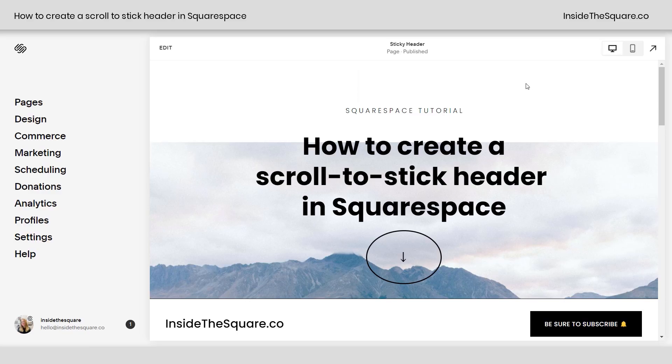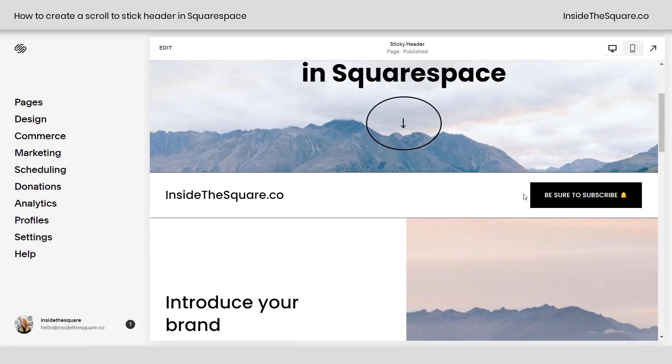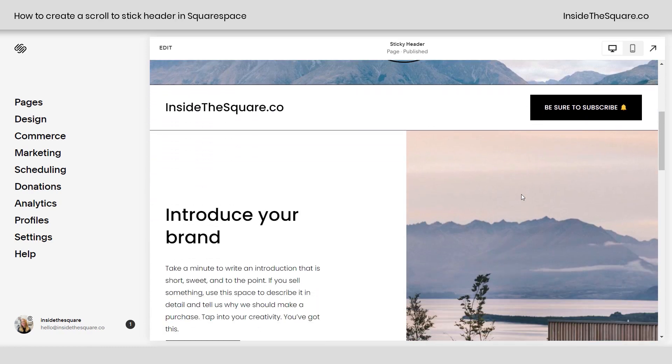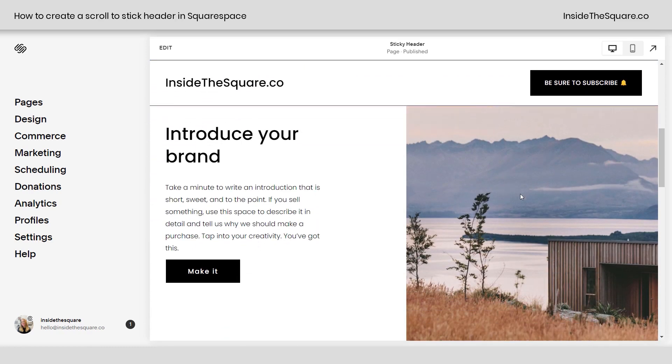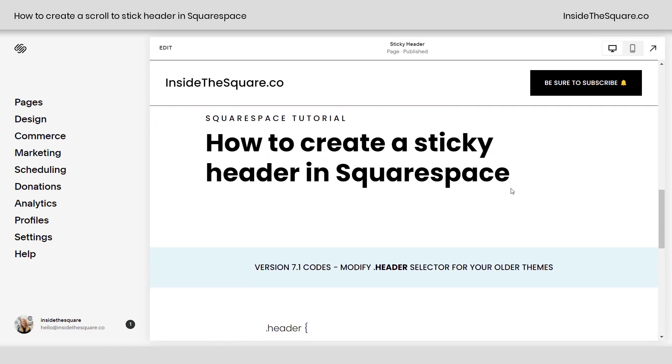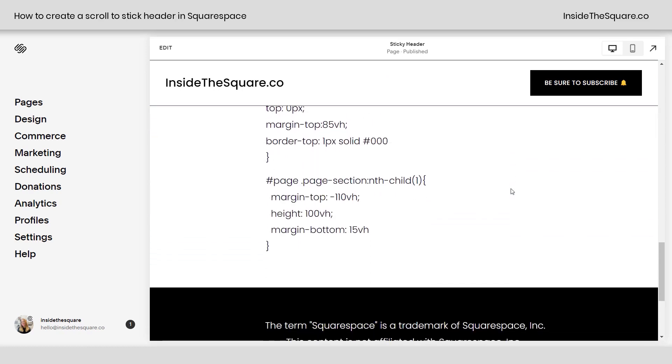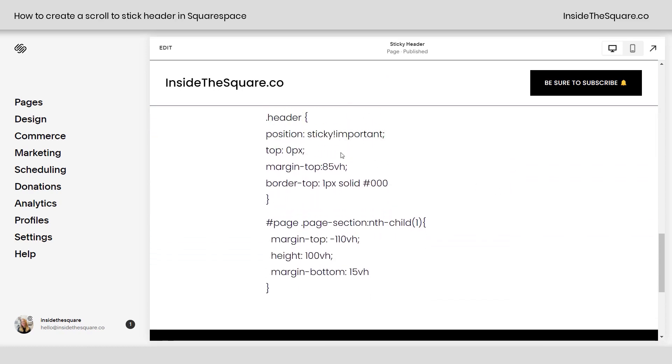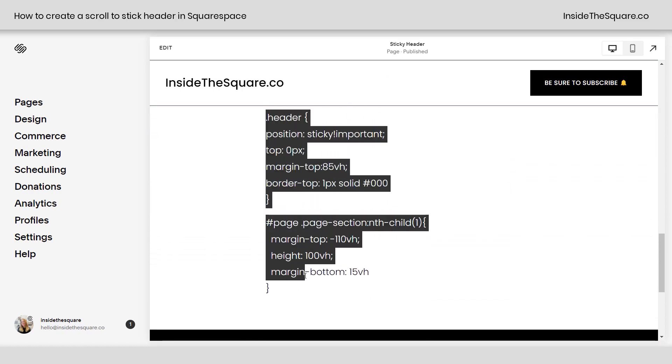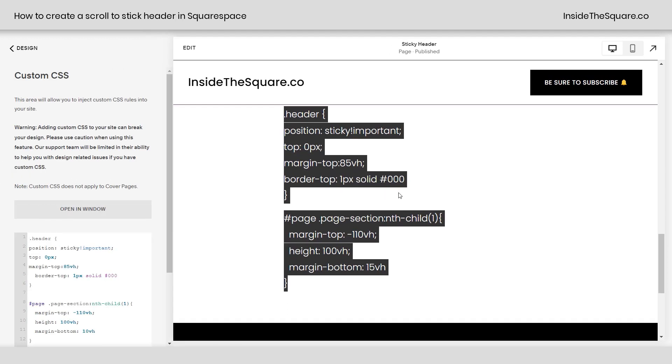So here we are in Squarespace, and I wanted to show you what this looked like because I really struggled to name this one. I'm calling it scroll-to-stick, but you'll notice the header of my website is down here at the bottom of my screen. And I have a page section right here, but if I scroll down, as soon as that header hits the top of the page, it stops. So we'll call it sticky or scroll-to-stick, whatever you want to call it. This is the code that makes that magic happen. Part of this code you're going to want to change, so let's hop into design and custom CSS, and I'll show you how this works.